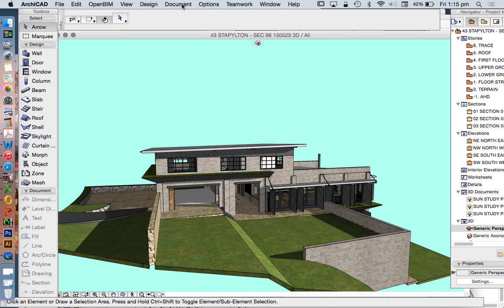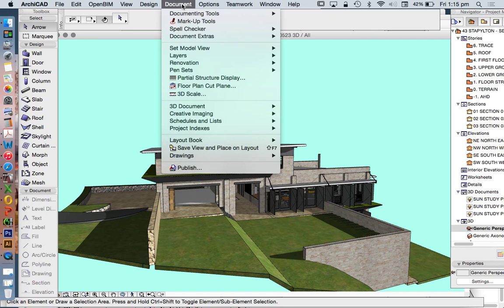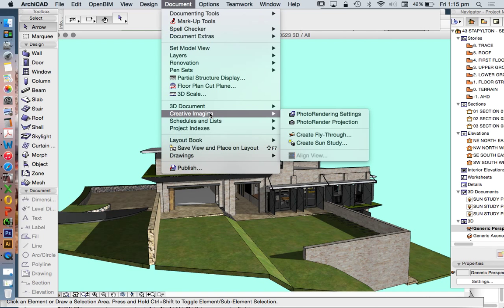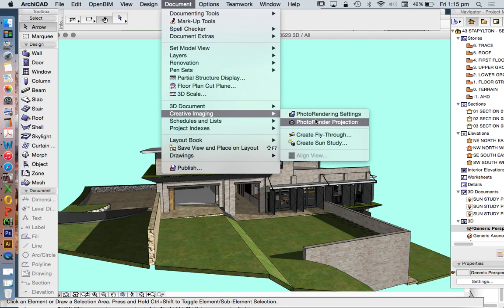Now, how do we get renders? We get renders through document, creative imaging, photo render projection. And this creates one standard still picture.